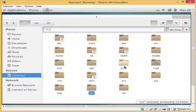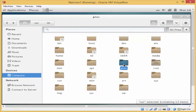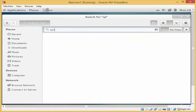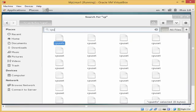The proc directory contains files that have information about the operating system or the machine we are working on. For example, if I click to open it and search for 'cpu', it will bring up this information file — 'cpuinfo' — which contains information about the processor, the type of processor, and the processor cache.